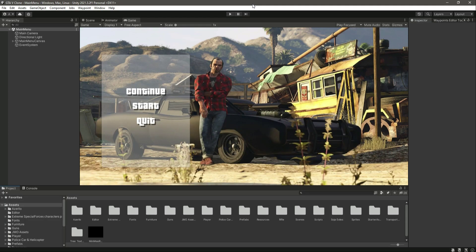Hello guys and welcome back. Since our whole game is now completed, the last thing remaining is the cutscenes. From this video onwards I will explain how you can create your own cutscenes.